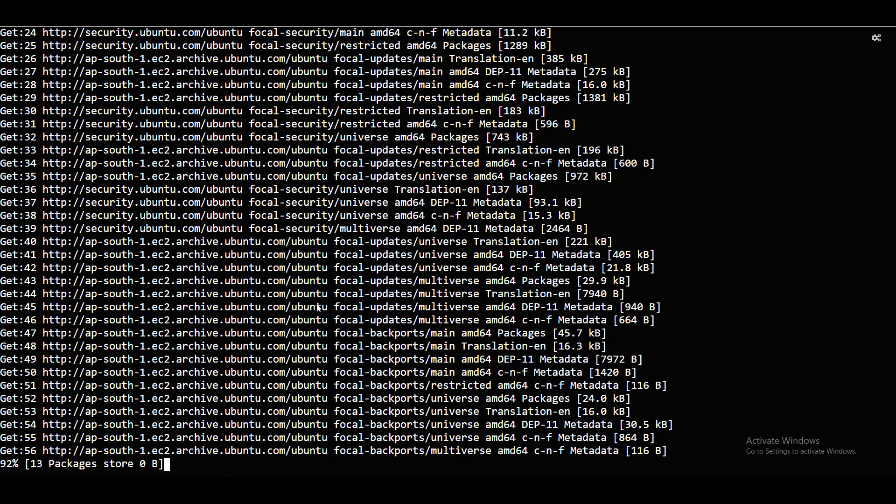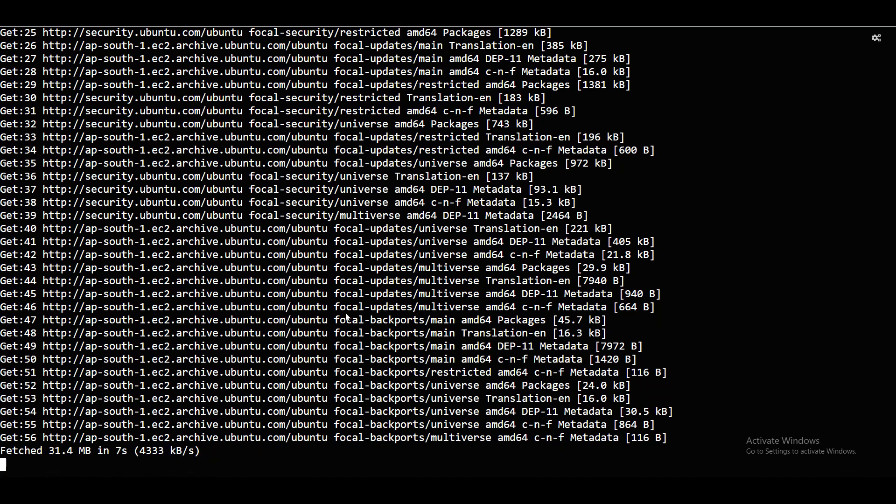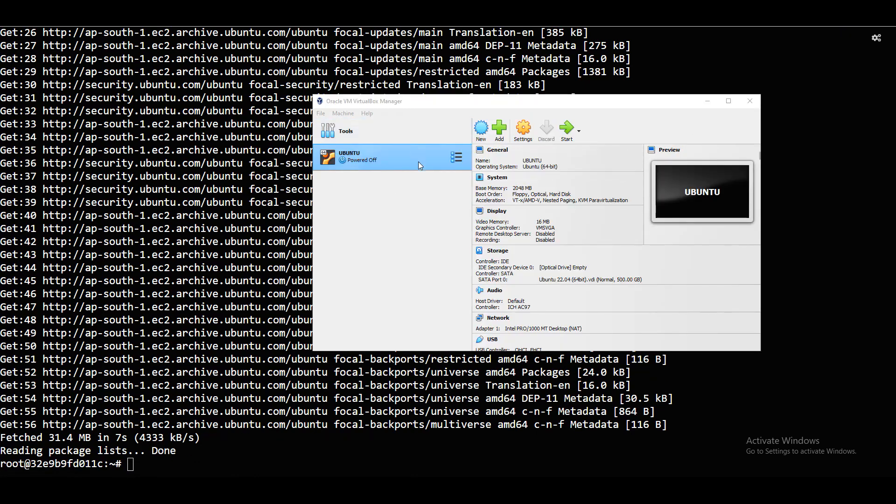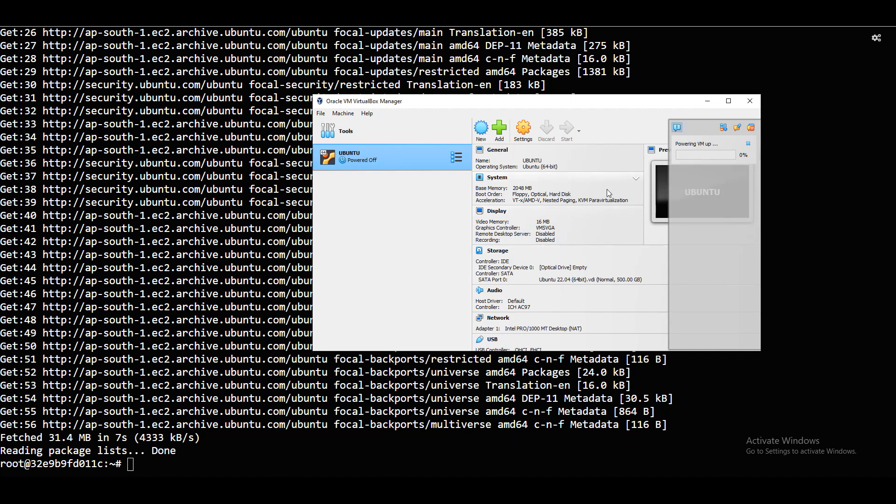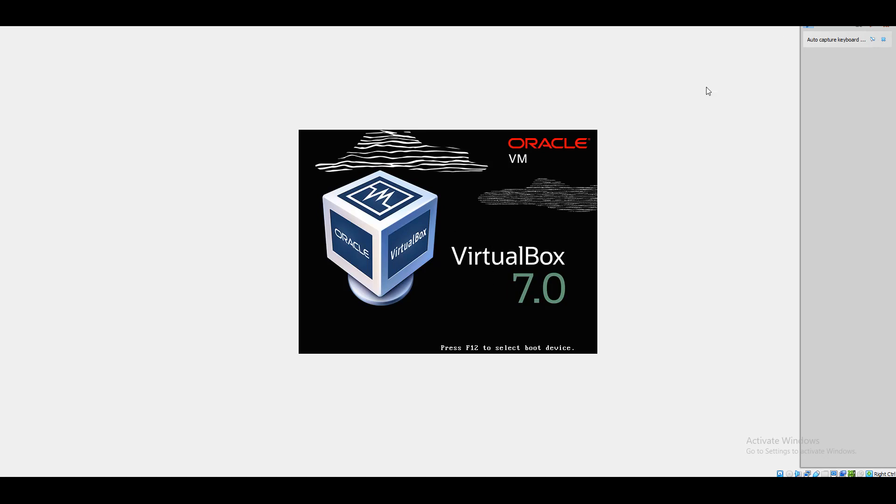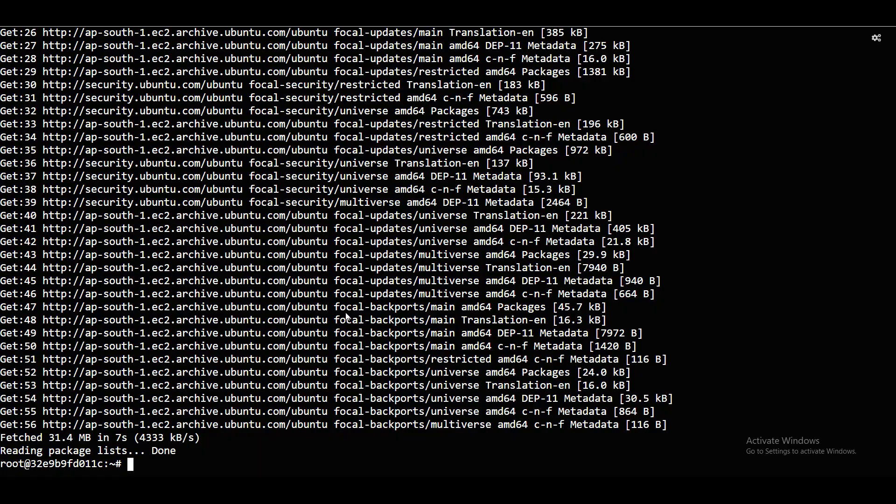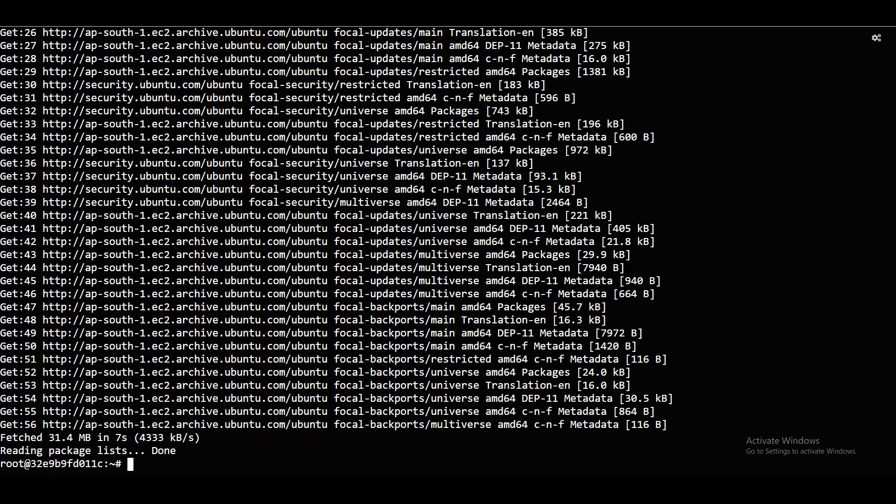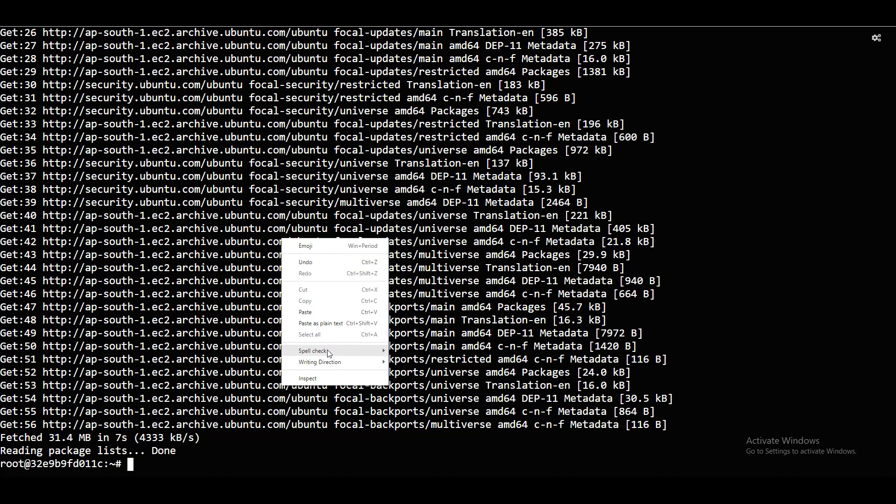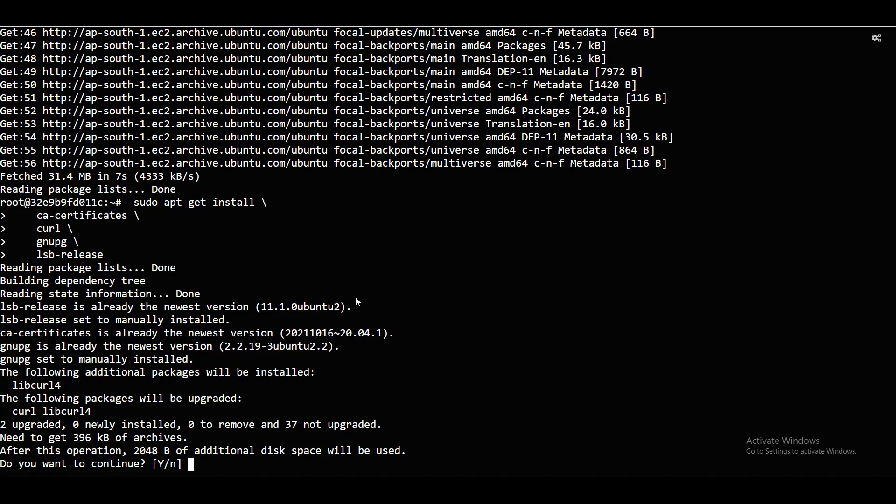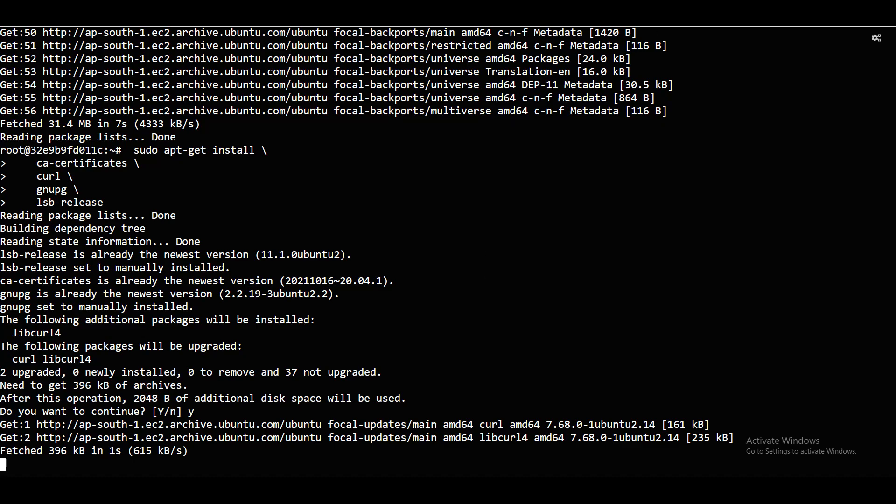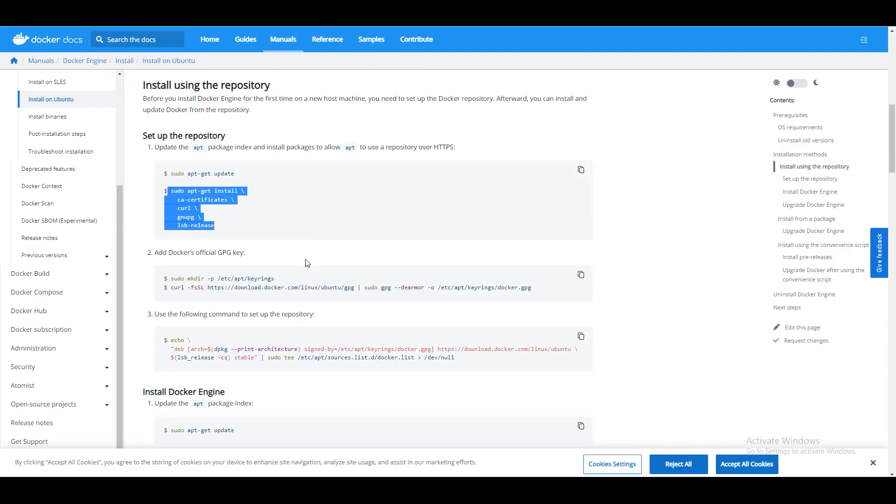I will just paste this here. We will launch ESCOCH Ubuntu. This is AWS EC2 instance. You guys also can go and launch an EC2 instance. Now I will just copy this. Sudo apt get CA certificates, CURL and also LSB release. I will just paste this here and I will say enter. I will say yes.